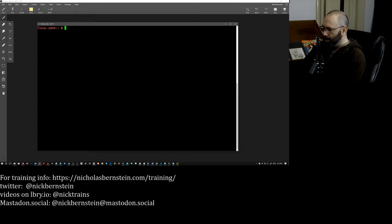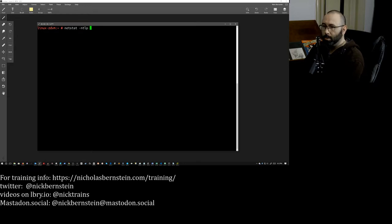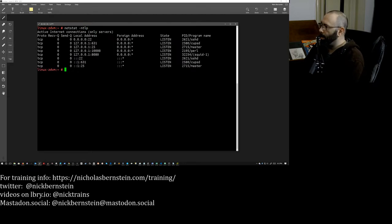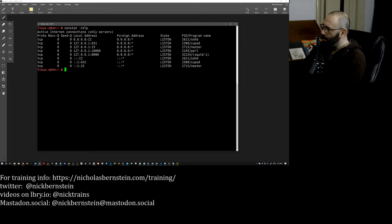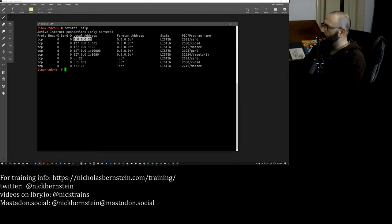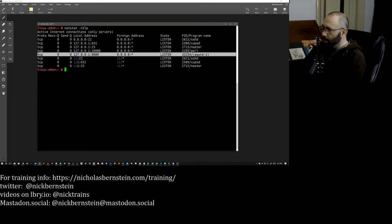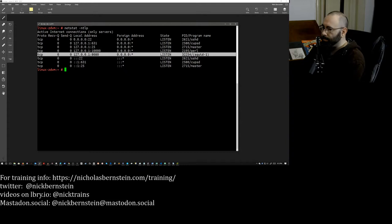So the idea here is I've got netstat dash NTLP. So we'll get the numeric TCP listening and the programs. So we're going to have a couple different things running. We've got SSH running, of course, on the standard port 22. I've got Webmin running over here on port 10,000. And then I also have squid, which we'll talk about a little bit later on. All right. So we've got this over here.